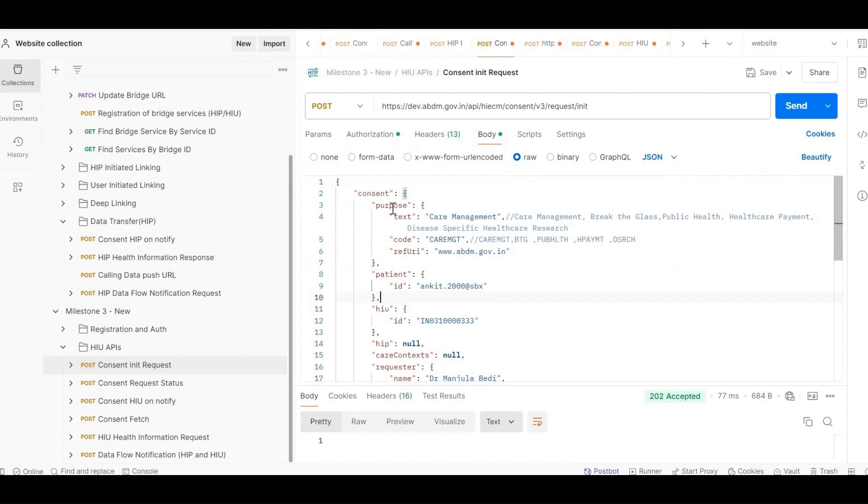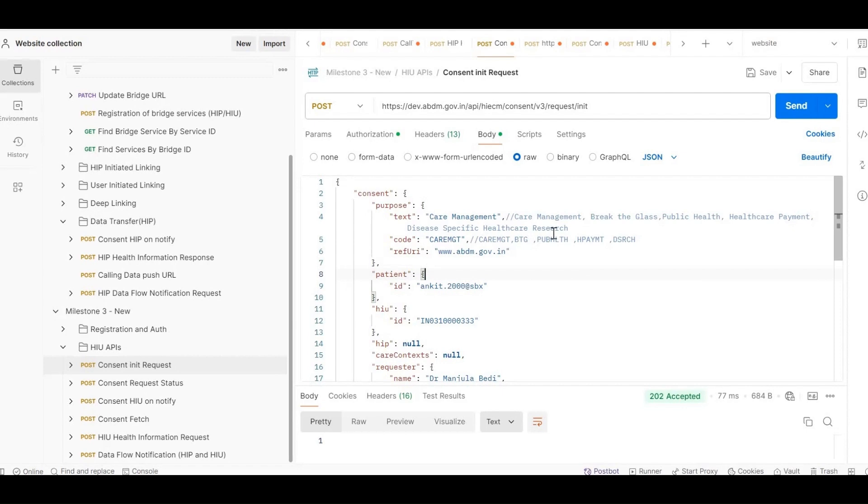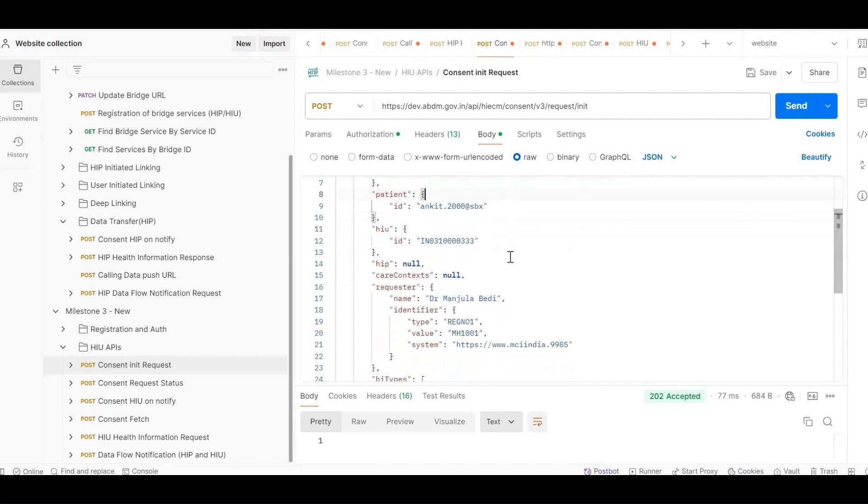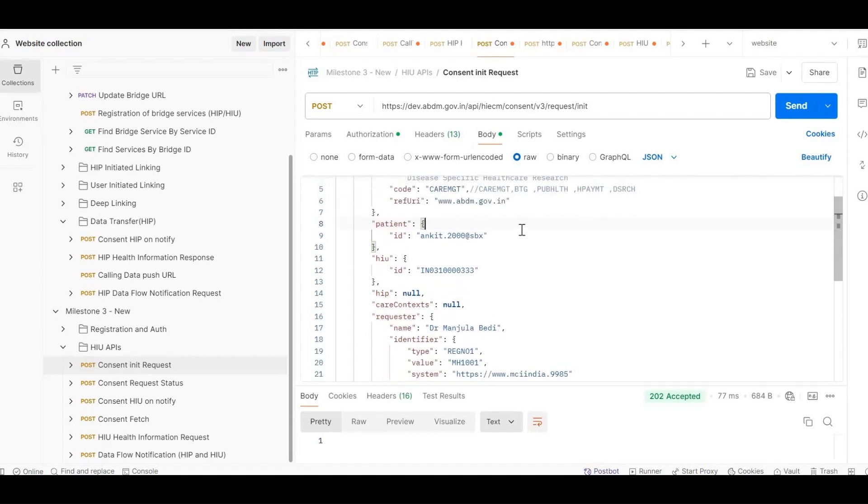Purpose: Specify the purpose for the request by passing values such as Care Management, Break the Glass, Public Health, Healthcare Payment, or Disease-Specific Healthcare Research using the appropriate codes such as Care MGT, BTG, Public HLTH, Health Payment, DSRCH in the code parameter. These meta-codes are relevant to HIU when requesting and exchanging health information. To know more about these codes you can refer to M3 documentation on Sandbox website.